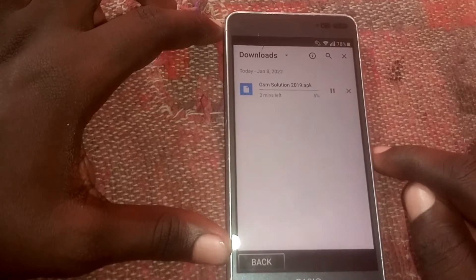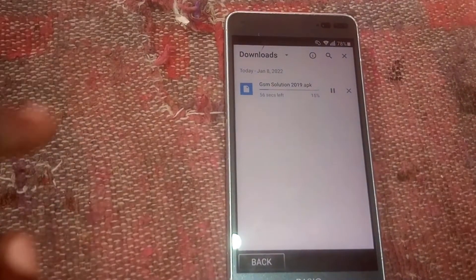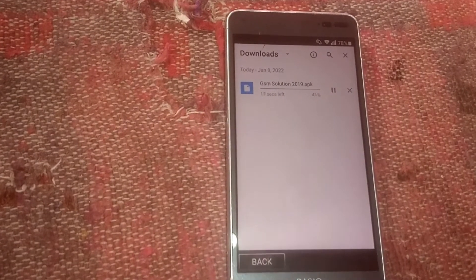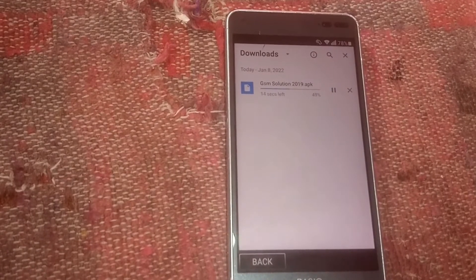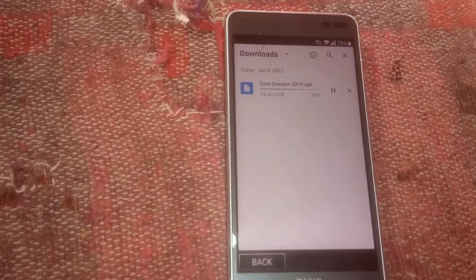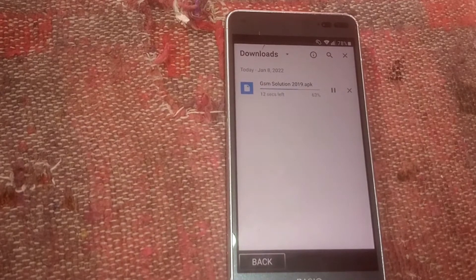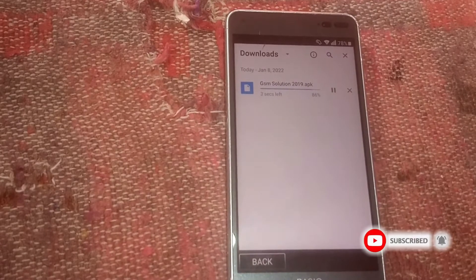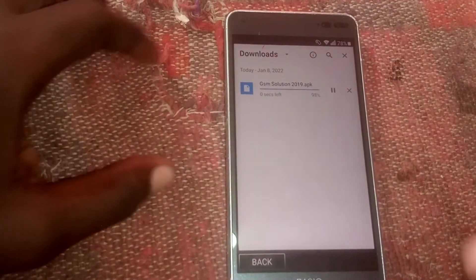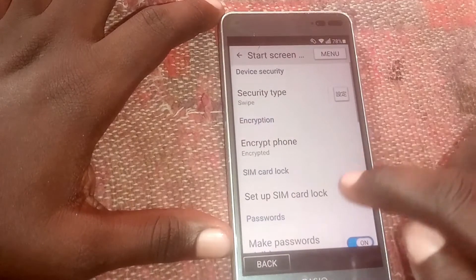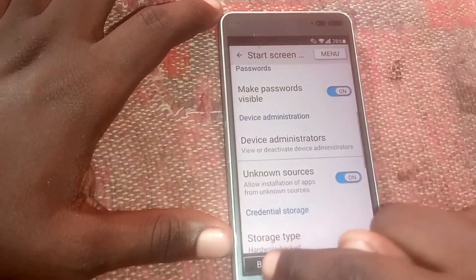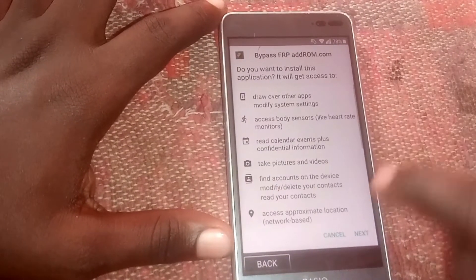It will be downloading right there, so just wait as it downloads. Click on that, then open it. Go to Settings and turn this on, tap back, then install it again.